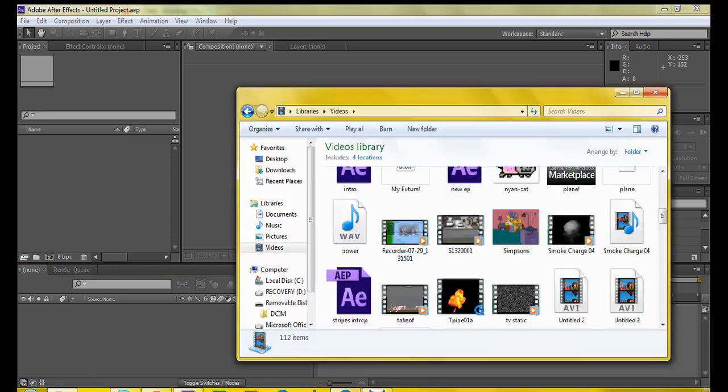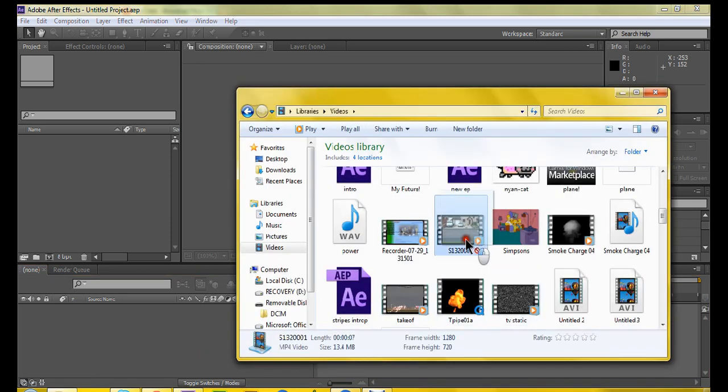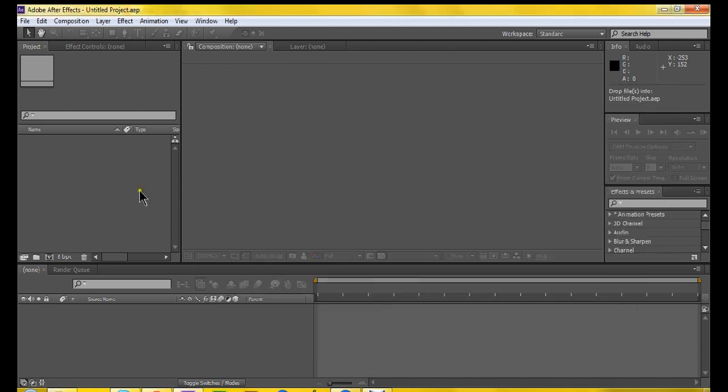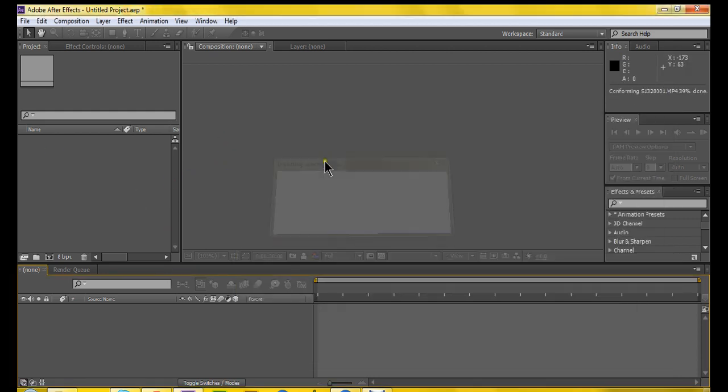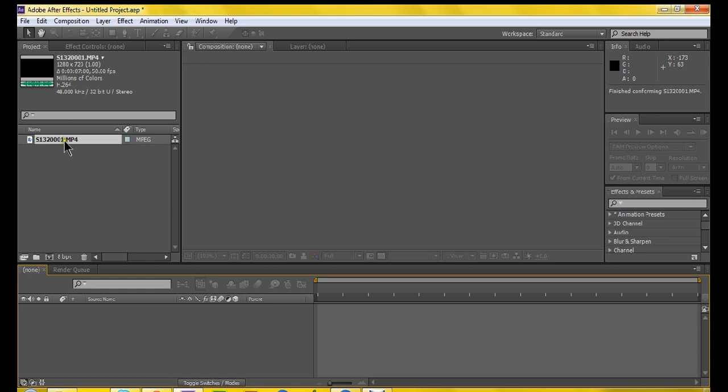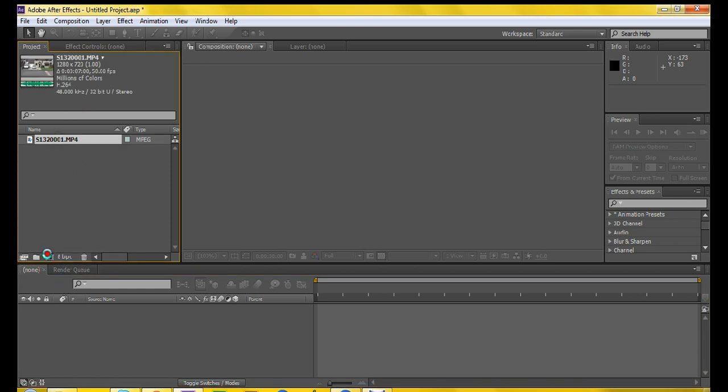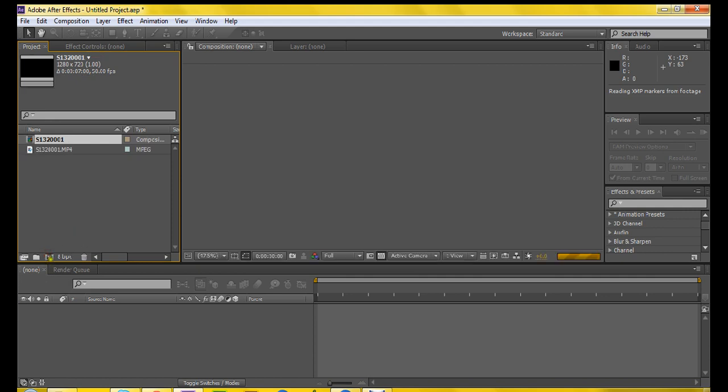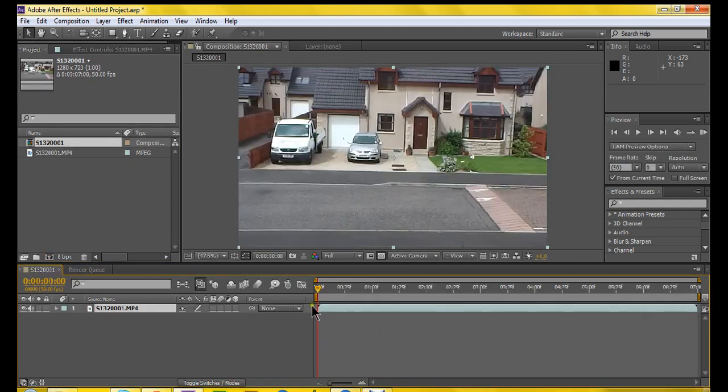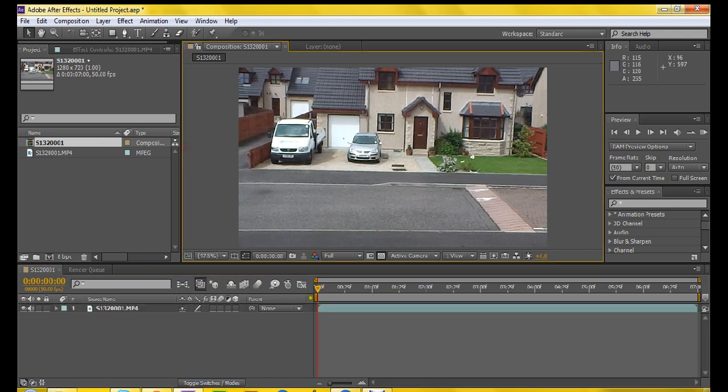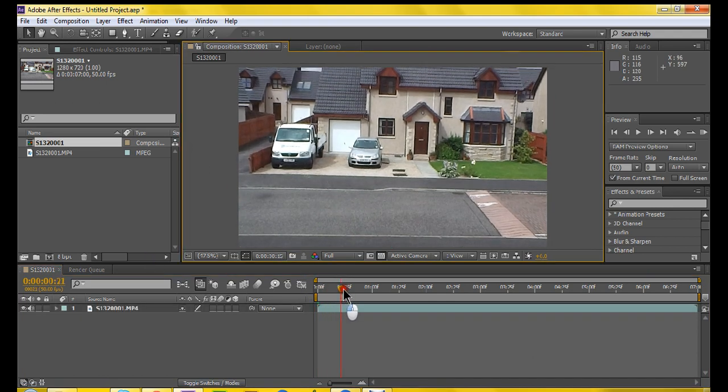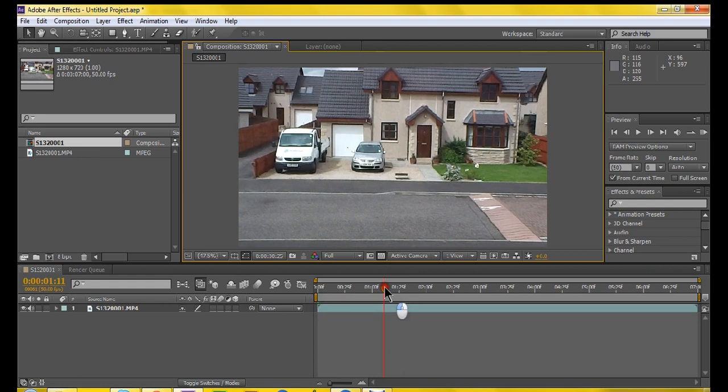So first I'm going to start dragging in my new footage. And it's importing. Okay, so I've got my footage here. I'm just going to drag it out to that bit to make a new composition. I'm not being too precise here, but it does have some name. So I've got my footage here.